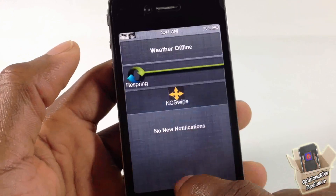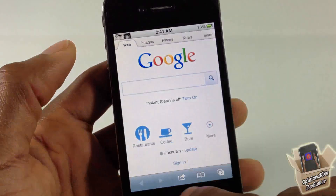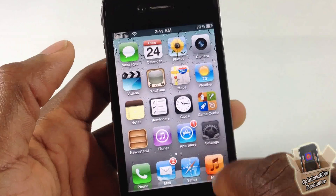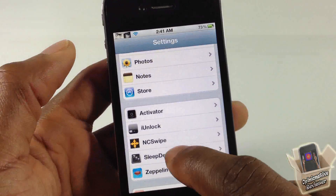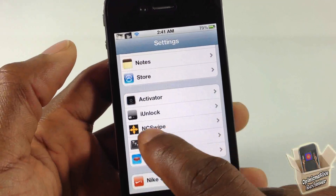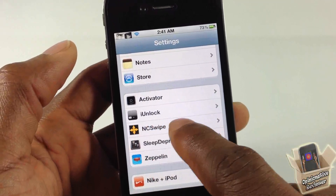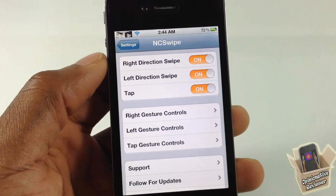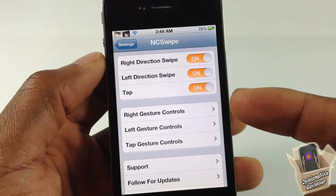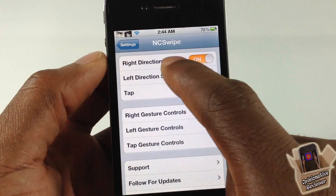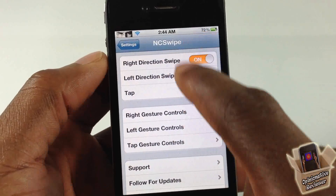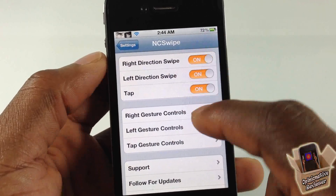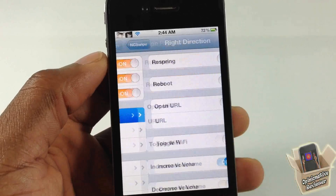There are a couple of settings you can configure. Go into Settings and swipe down until you see NC Swipe, then tap on it. You can enable and disable the swipe gestures from here.